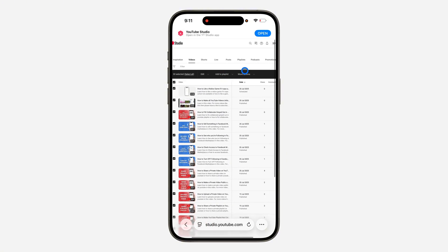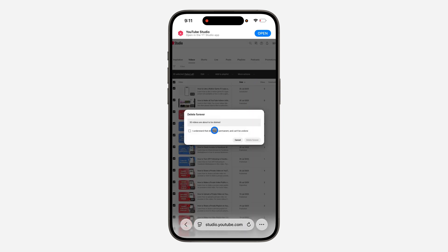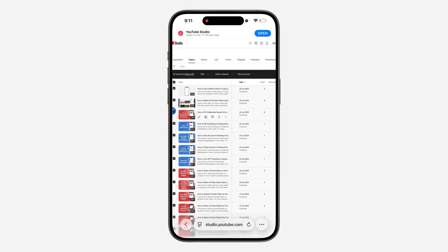Now click on more action and click on delete forever. Check this box, and once you check it, click on delete forever. You can just delete 30 videos at a time until you delete everything, or just contact YouTube support.